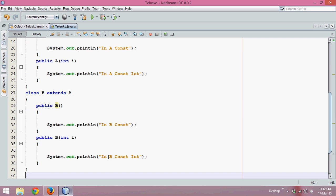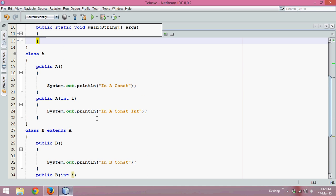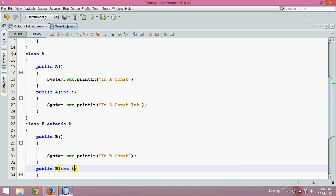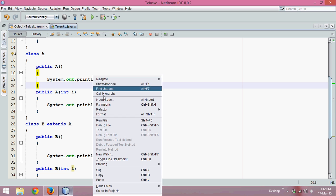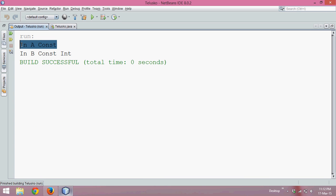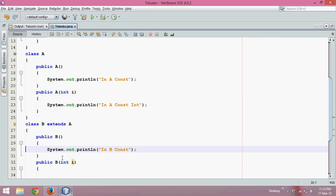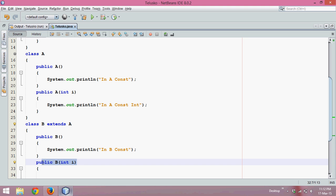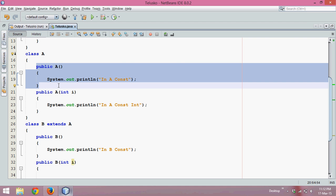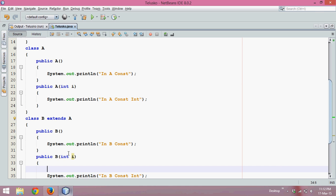But let's say if I pass a value 5. If you pass a value 5, it will call the constructor with a parameter, which is int i. But what about the superclass — which constructor will it call? Since we are passing a parameter, you might expect it to call the parameterized constructor. But the output shows 'in A const' for A and 'in B const int' for B. It's because whenever you create an object of a subclass, it will call the default constructor of the superclass. If you want to call a particular constructor of the superclass, you can use the super method, which we will cover in subsequent tutorials.